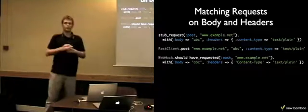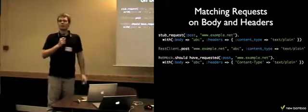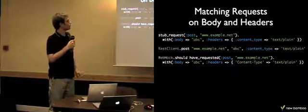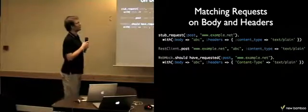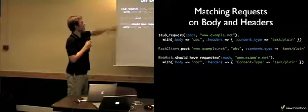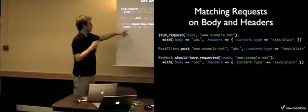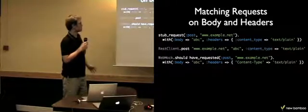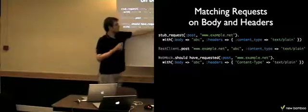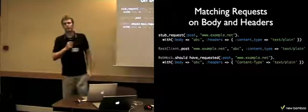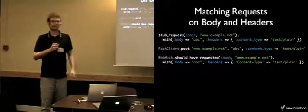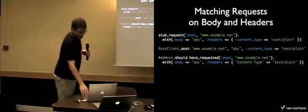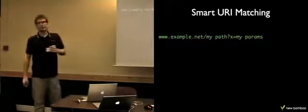So, what are the other things that WebMock offers? You can match your requests based on body and request headers. So this will only stub requests that match the following body and headers. And you can also expect certain requests with certain body and headers. As you can see, these two have different syntax, but actually WebMock will normalize them and will find them equivalent.